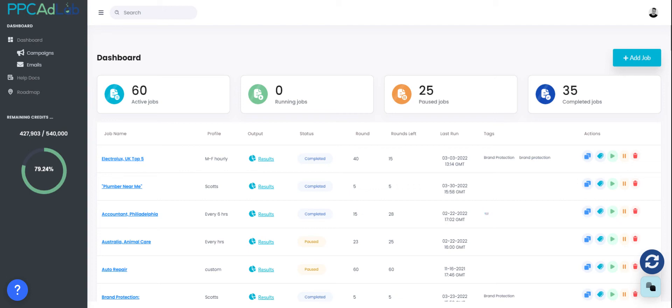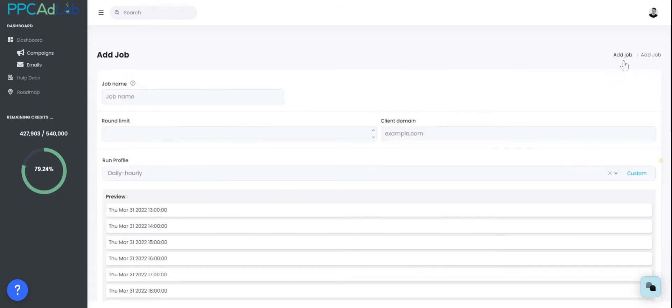Hi, Scott O'Brien here from PPC AdLab. In this short video, I'm going to show you how you can use PPC AdLab to build out your keyword selection. The first thing you need to do is create a job. You can do this through the Add Job section. Now there are a couple of things that I would recommend you do to start with.